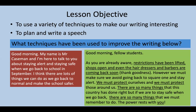Write down the language devices you've spotted that have been used to improve the writing in the green section. For example: 'Restrictions have been lifted, shops open, and even the hairdressers and barbers are coming back soon' — there are three things listed there. Can you guess what technique that is? And: 'We must protect ourselves, and we must protect those around us' — I've repeated those two things. What technique is that? And 'there are so many things' repeated, and 'the power rests with you.'